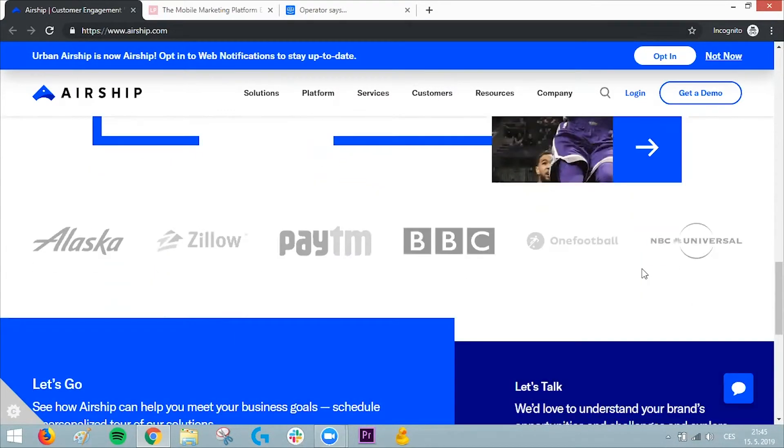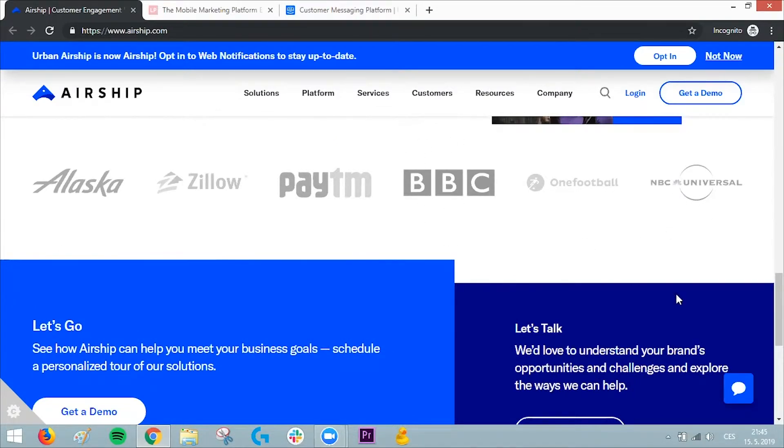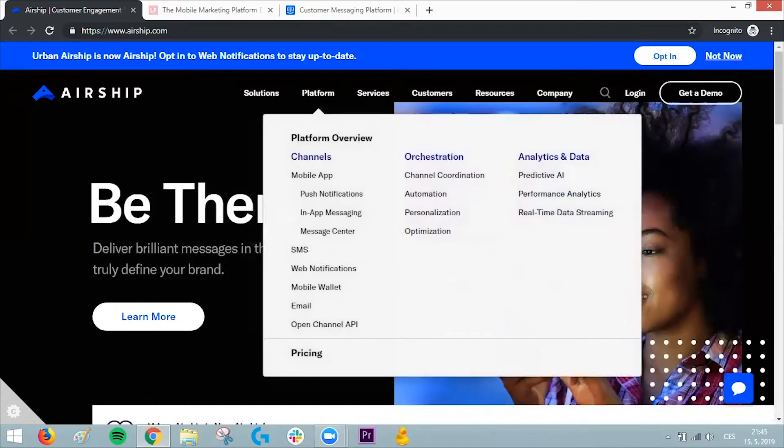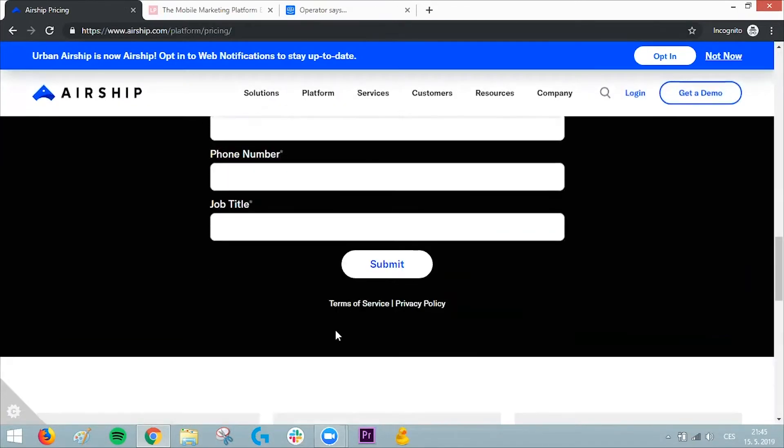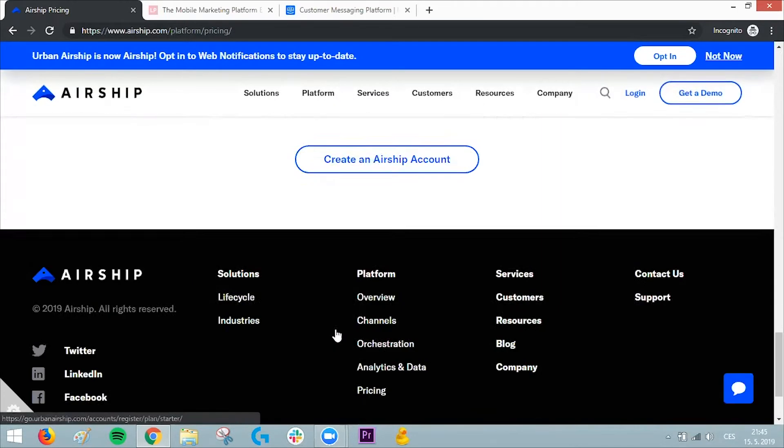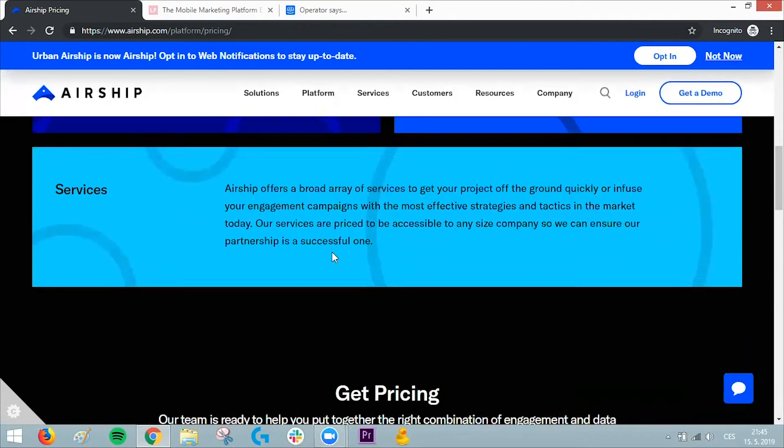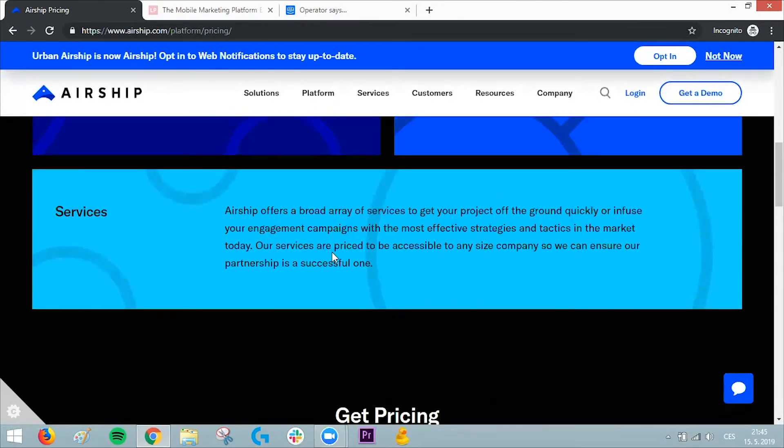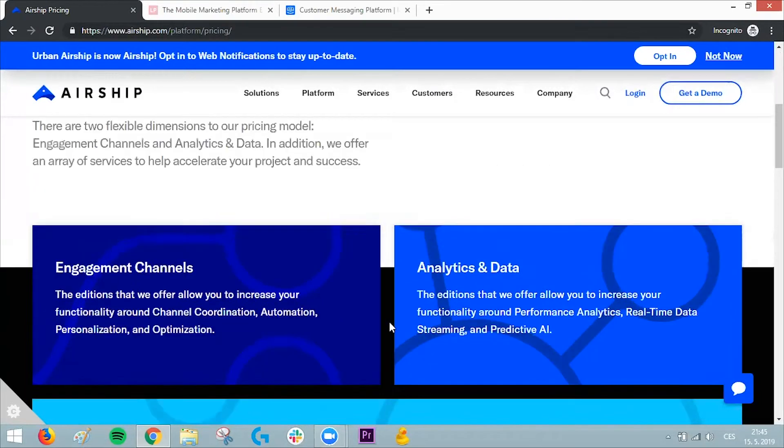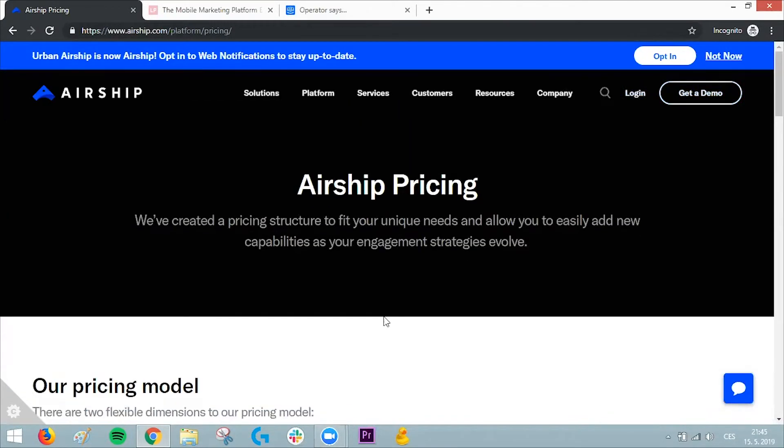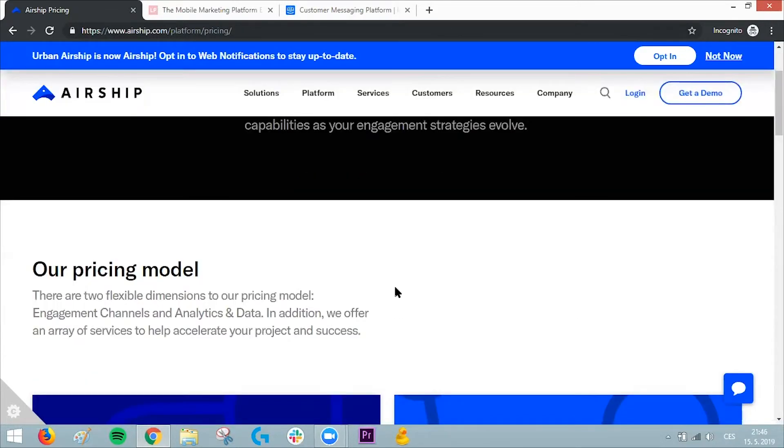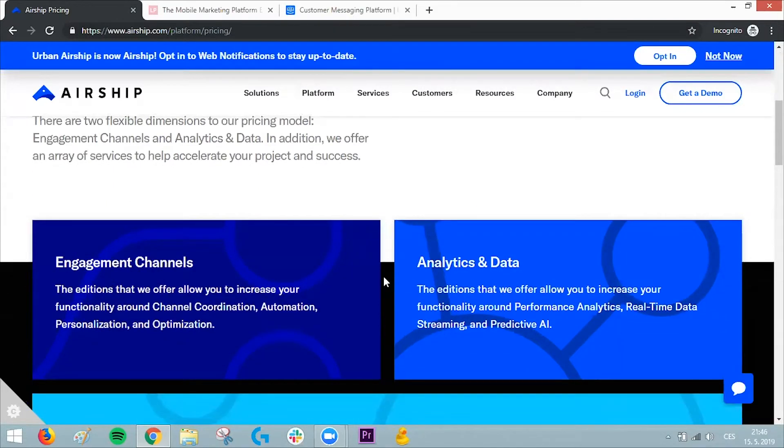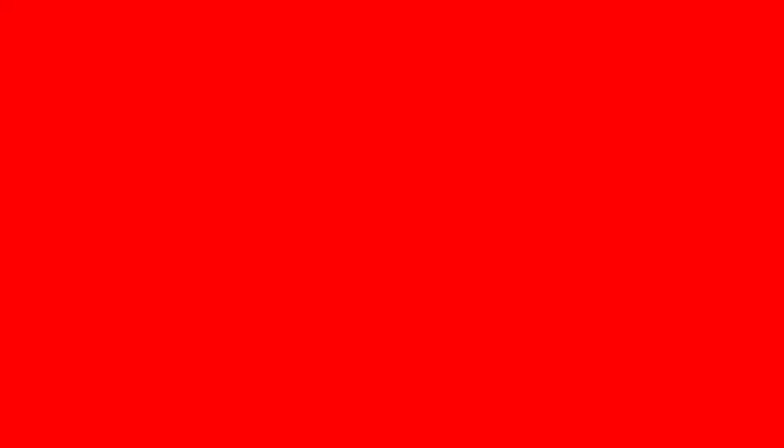I think they're more expensive than the other examples I've shown you. They don't actually show the pricing here, which usually means they're a little more premium or not available for the mass public—maybe for more enterprise clients like BBC. So if you have a bigger company and need a reliable push notification provider, I think Airship is the way to go.